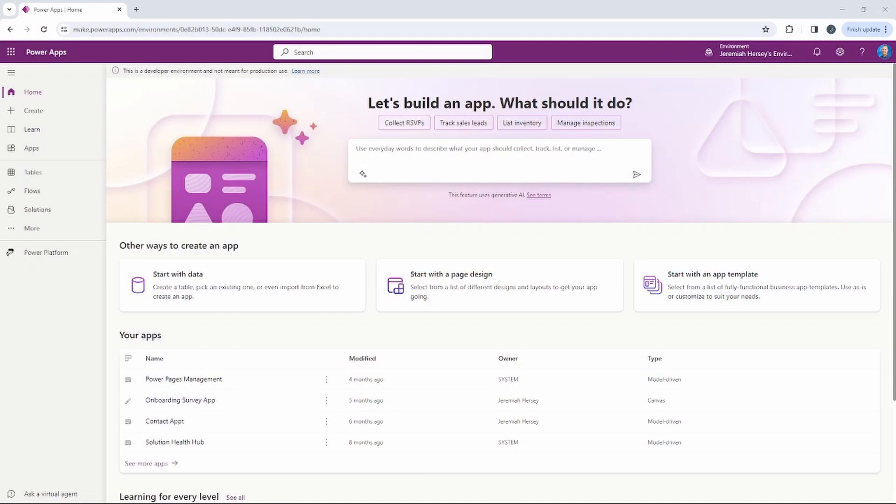Hey, what's up YouTube, Jeremiah Hersey here. Today we're going to be finalizing our business onboarding solution by creating a model-driven app and connecting our business process flow to it. So let's go ahead and get started.